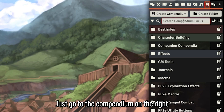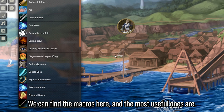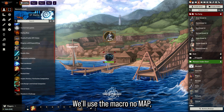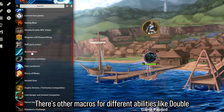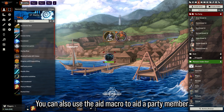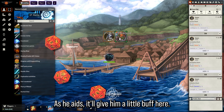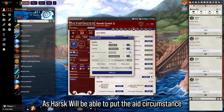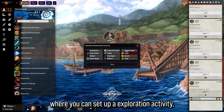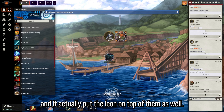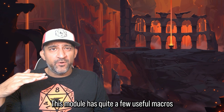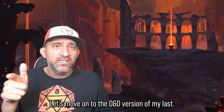Module six is PF2e Macros — for PF2e only. It has extra macros for every situation in the compendium. The most useful include Flurry of Blows, which automatically combines attacks and damages; Double Slice; Certain Strike; Hunted Shot; and an Aid macro where you target a party member, click aid, and it applies the aid circumstance bonus to their next roll and automatically removes it after. There's also an exploration activities macro and a repair-for-party macro.